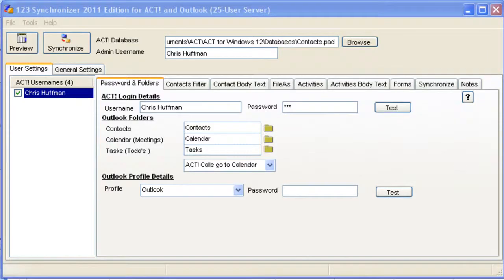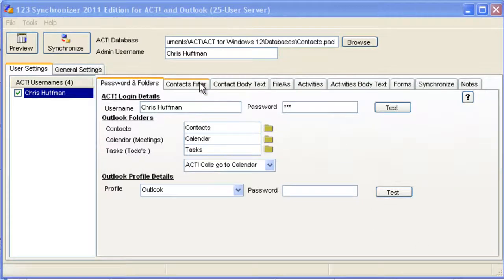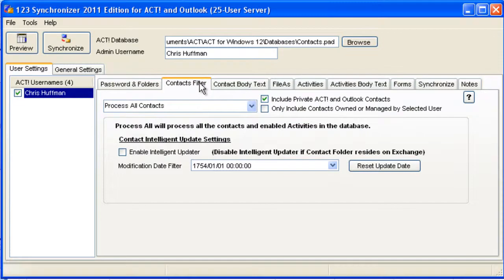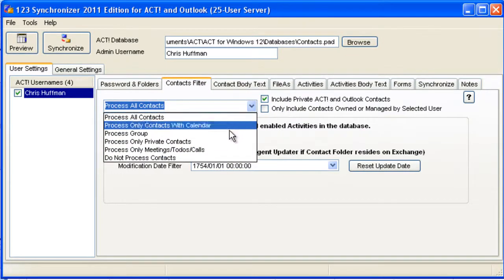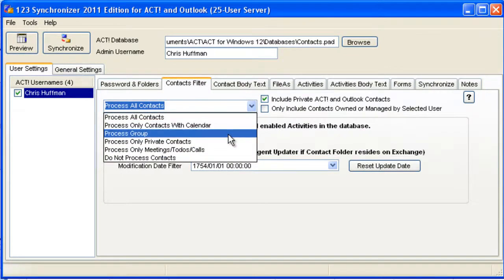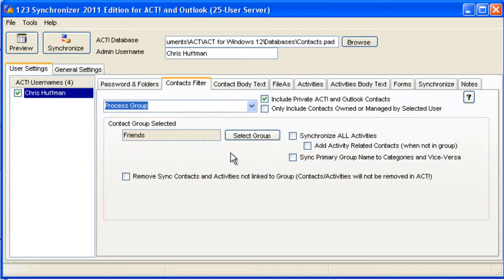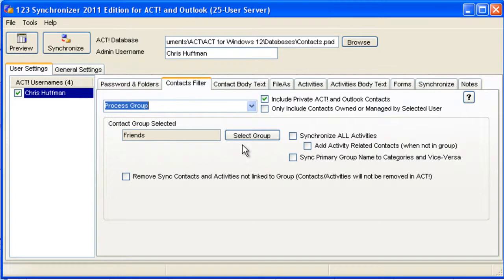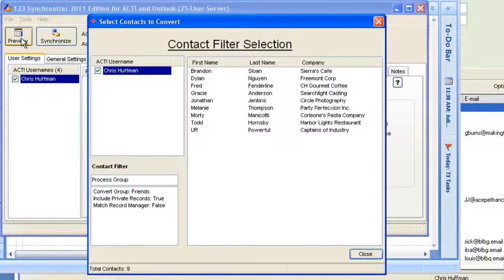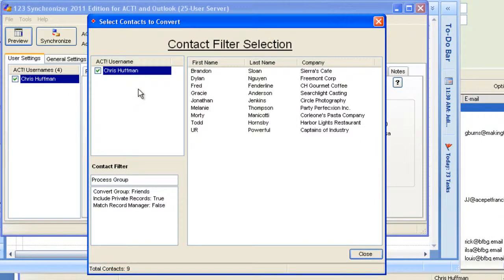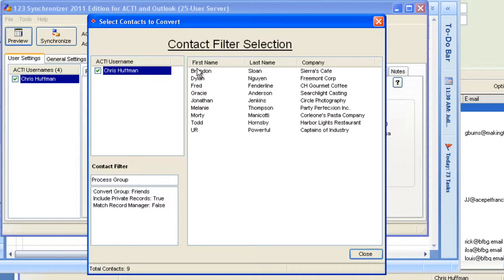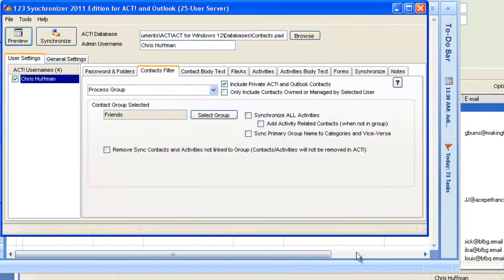Let's see how 123 Synchronizer deals with groups. To select your group, simply click on the Contacts filter and then select what group you want to use. In this option, we've selected Friends as the group. You can actually see how many people are in that group just by clicking the Preview button. As you can see here, we have nine members.